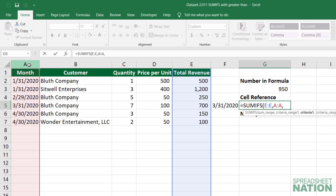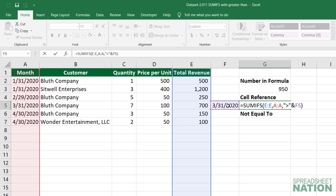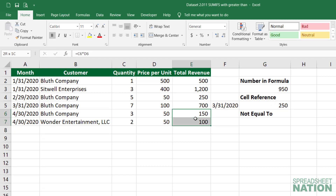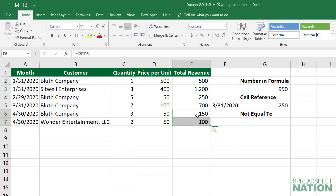If we wanted to do revenue that was greater than March 31st, we would type the quotation marks, greater than, and then close those quotation marks. To add a cell reference we use the ampersand sign and then click and select that cell. We close the parentheses and now we've got 250, which is simply the sum of those two lines.